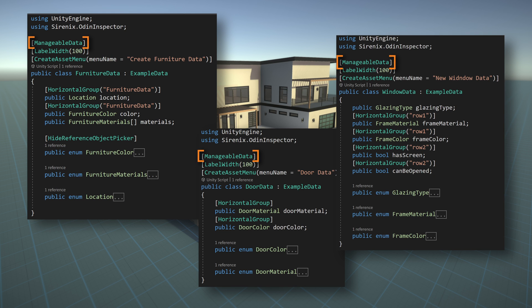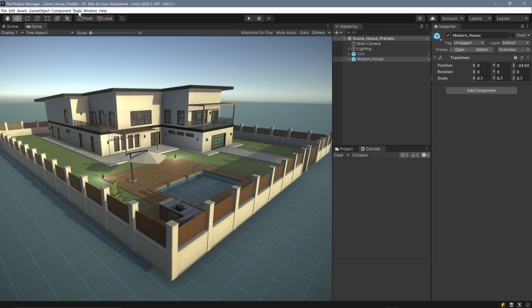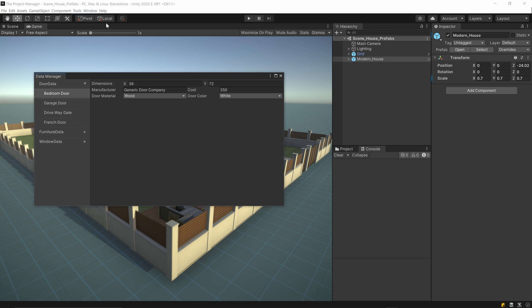With that done, all we need to do is add our new attribute to any of the scriptable objects we want to import, and then open our newly created editor window. All the scriptable objects are organized by type and accessible in a single window. But we can still go further.